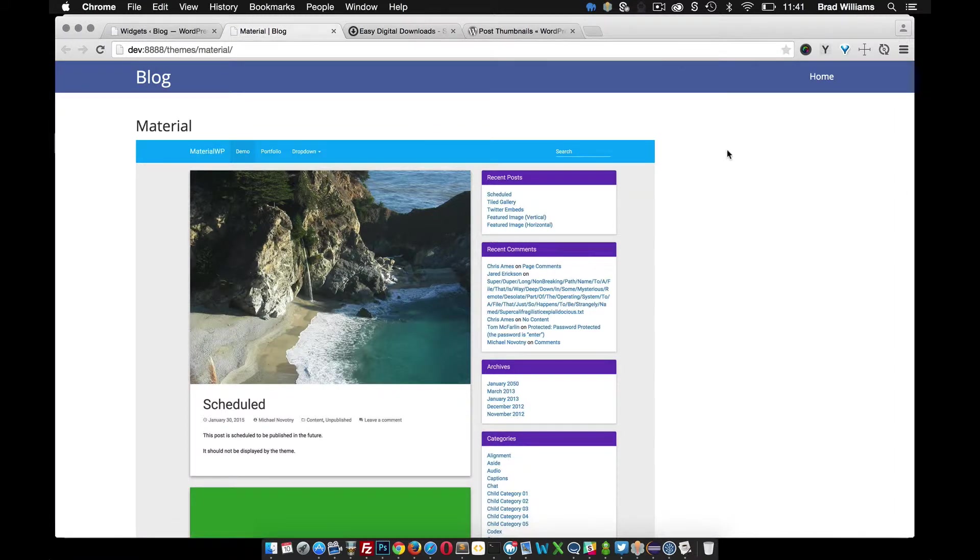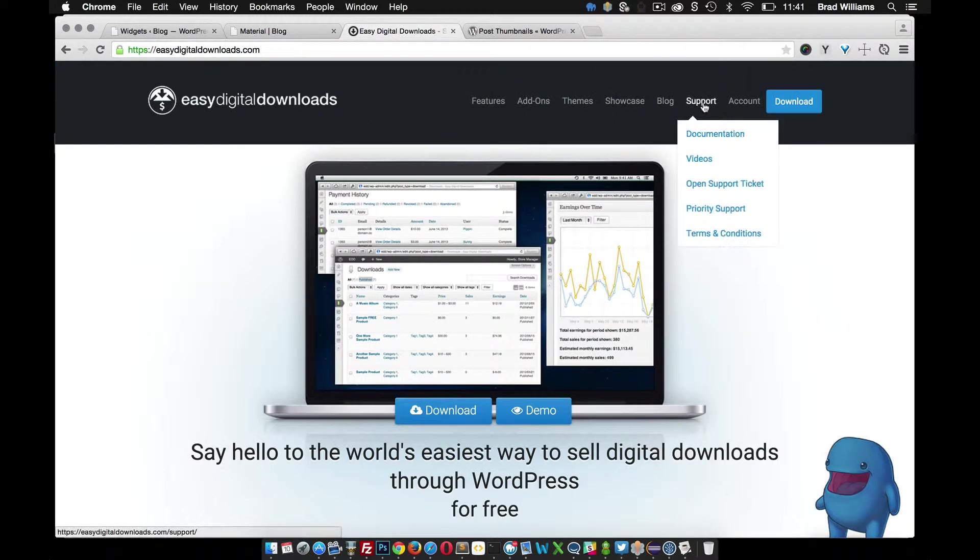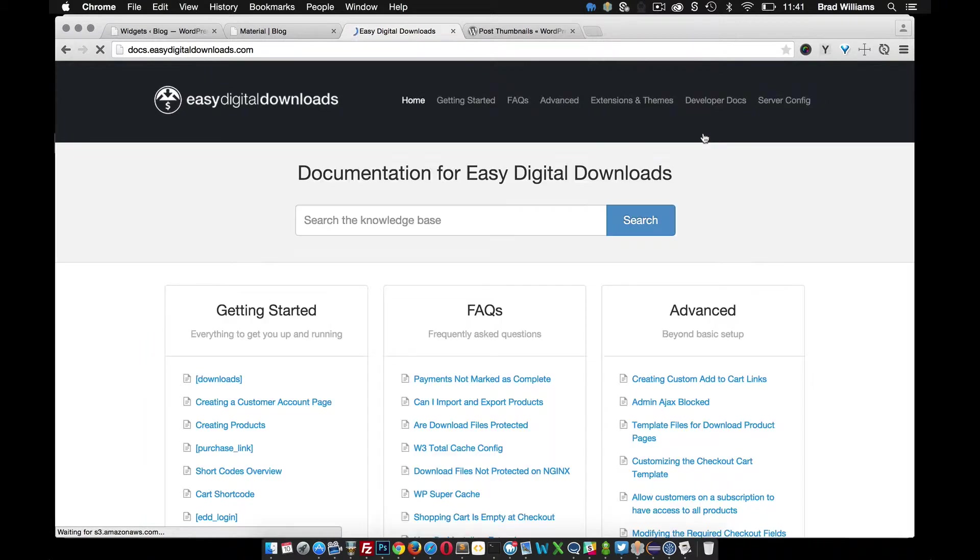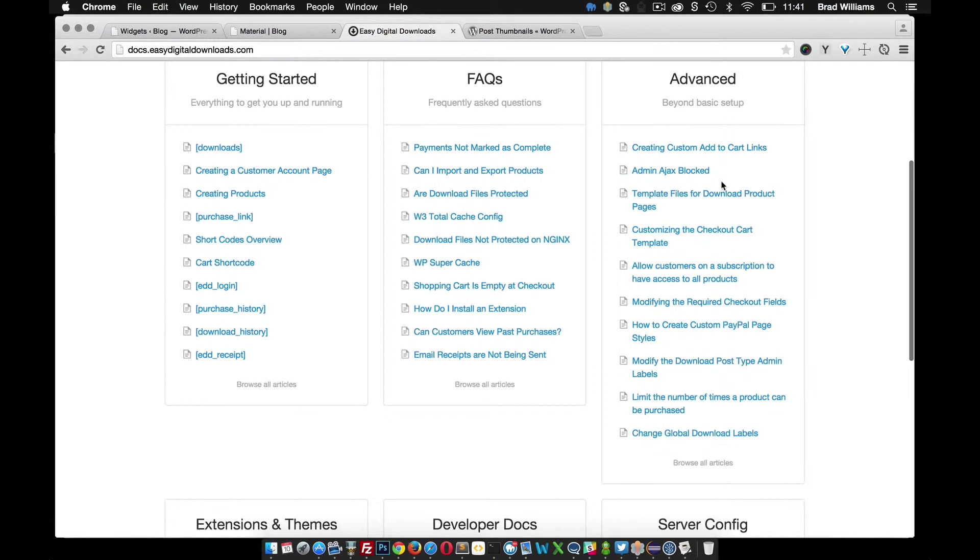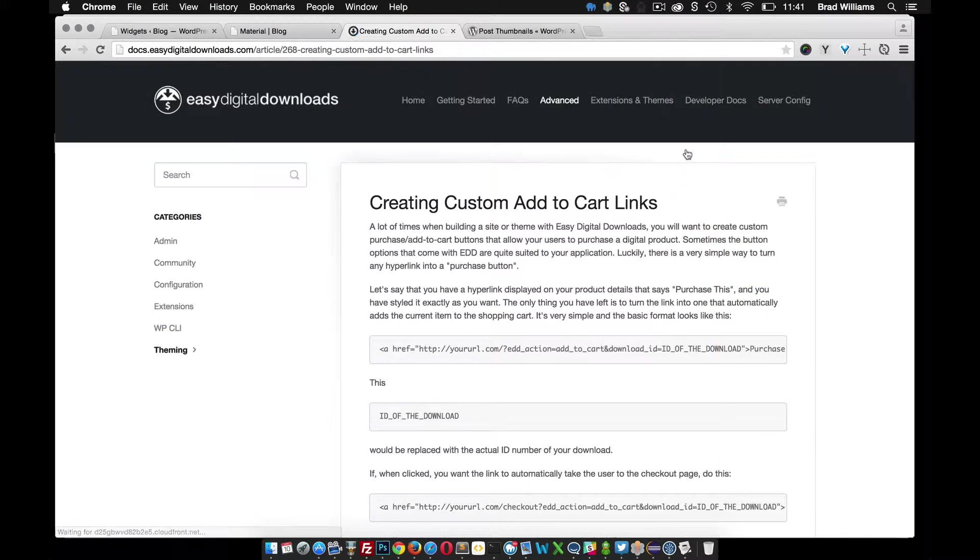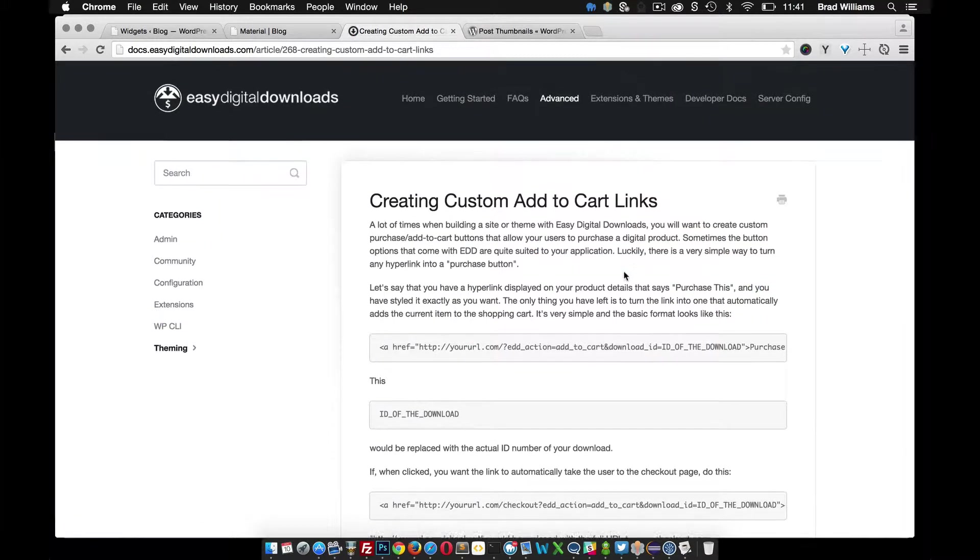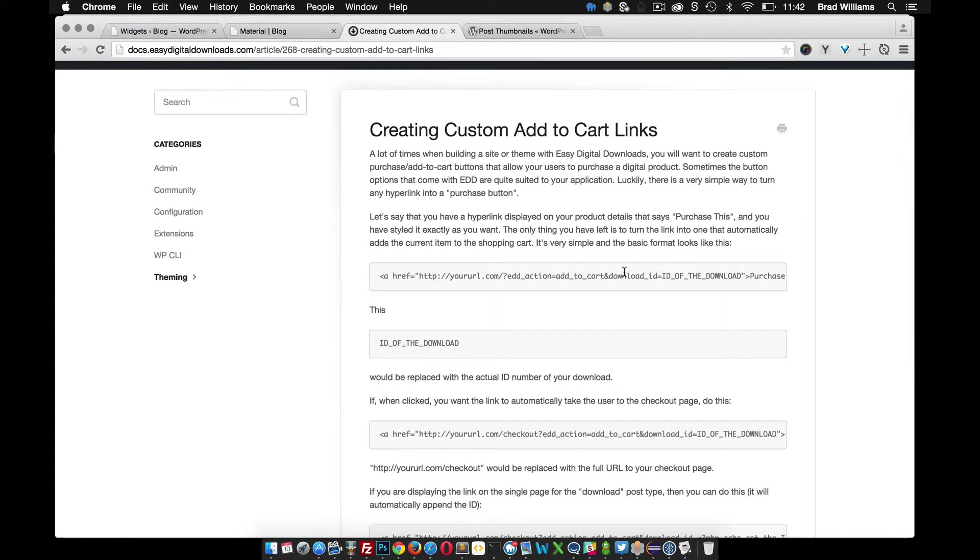What we want to do is display the price and purchase button. If we go to Easy Digital Downloads, go to support documentation, we can click on this first link here, creating custom add to cart links. Let's go ahead and go to that link.